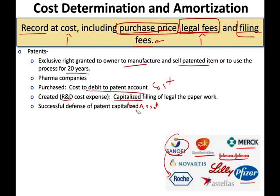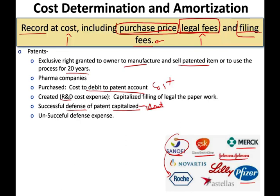When you have a patent, you can be challenged — somebody might sue you claiming you infringed on their patent, requiring you to discontinue or pay damages. If you successfully defend your patent, you capitalize the defense costs, meaning the money you spend is treated as an asset. If you are unsuccessful, any money you spent is treated as an expense, and you also have to worry about impairment.